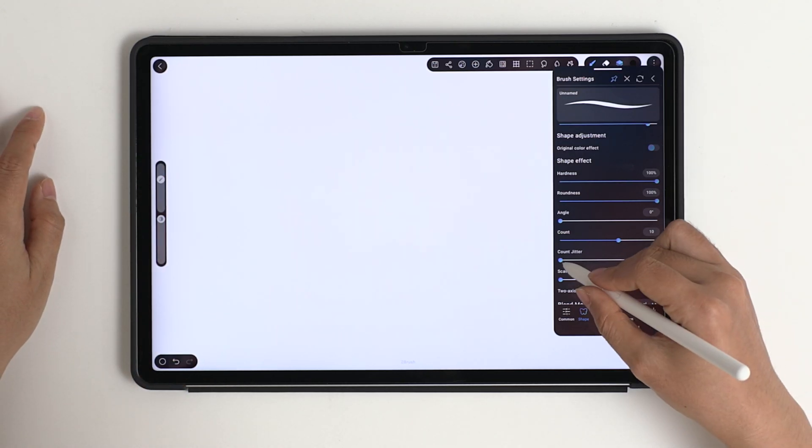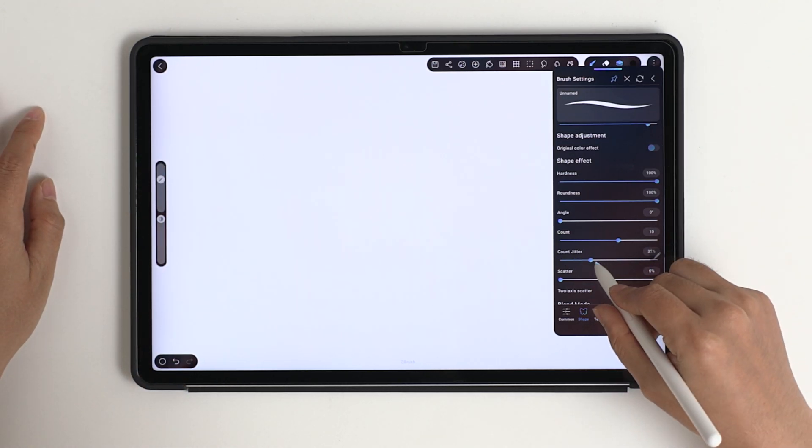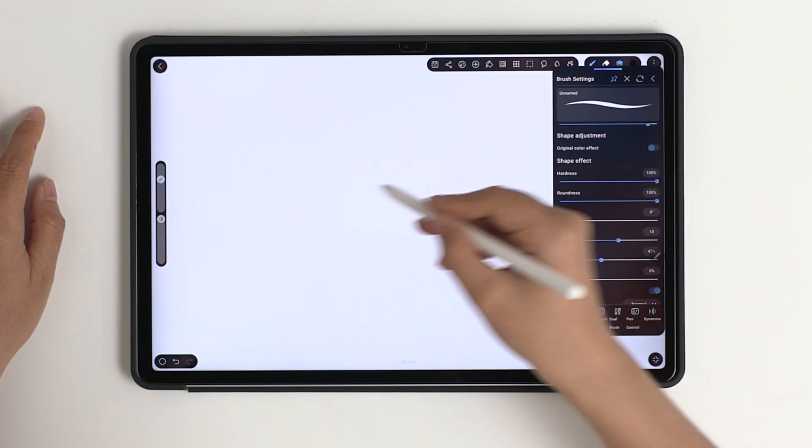Count Jitter makes the shapes move randomly for a more natural, hand-drawn feel.